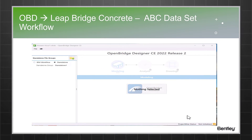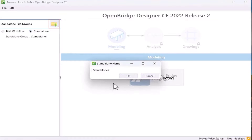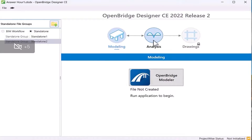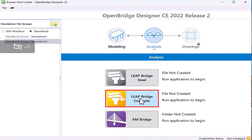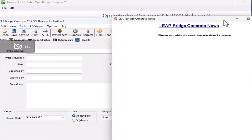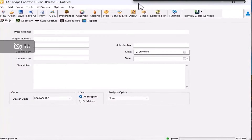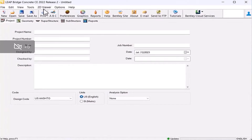So here is a video. The user has to click on the folder button with the plus mark, start a standalone group, and click on Preferences. Here is the LeapBridge Concrete program. Once it is opened up, the user can input the project information and click on Preferences.